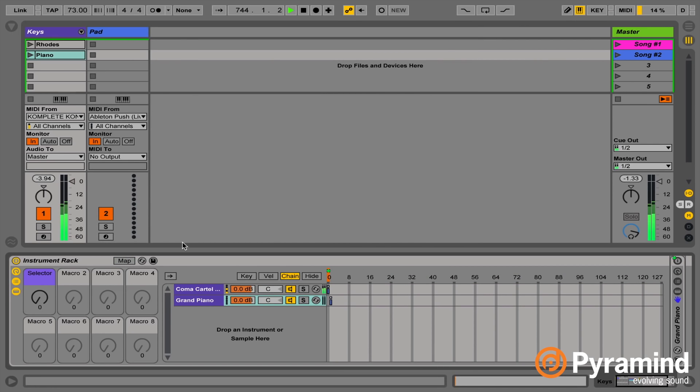What this means is if we hit the Rhodes, it actually turns the piano off in Ableton, saving CPU so it's not running anything. Then if we hit the piano, it turns the Rhodes off. That way you can have a lot of different instruments loaded up, and as you step through your set using your scene selection, it will actually toggle on and off the different racks inside Ableton — including any effects contained within that rack.